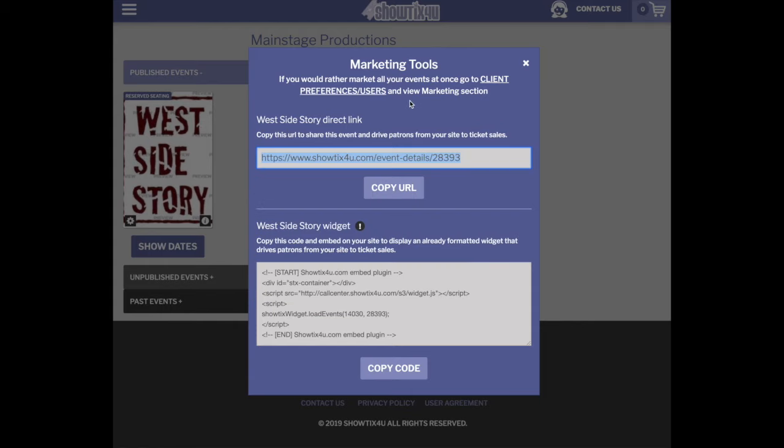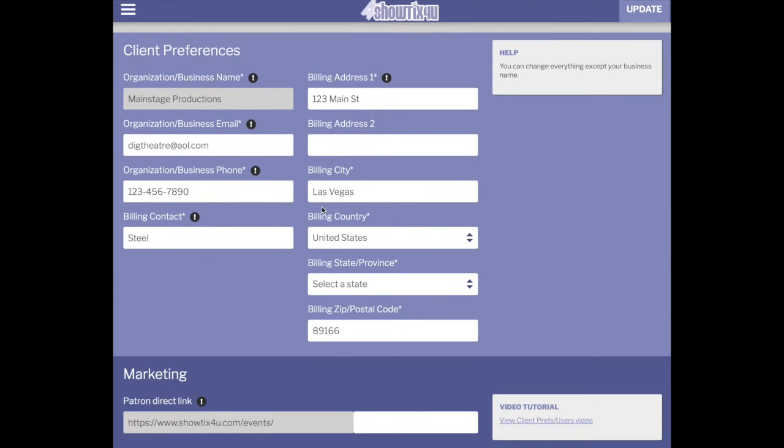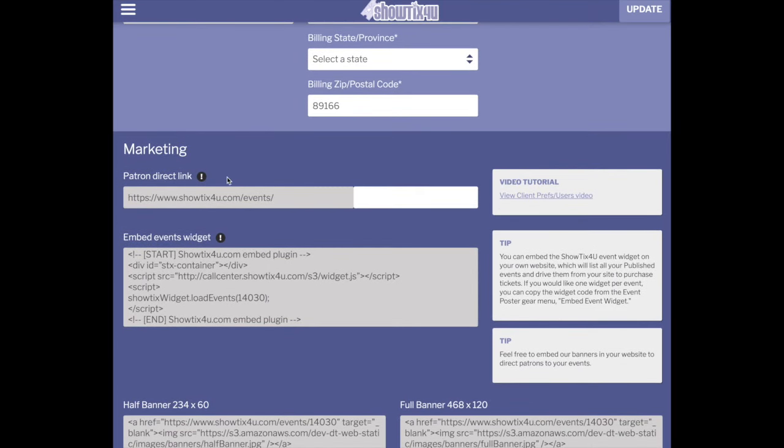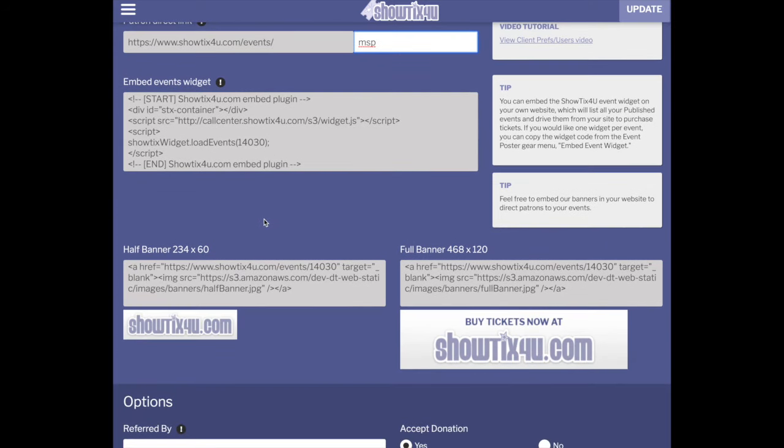If you're looking to promote all of your events, access Client Preferences and Users. On this screen, scroll down to marketing where you can create a vanity URL and promote this URL, which will lead your patrons to all of your events on ShowTix4U. You can also embed a widget for all of your events or use the pre-created ShowTix4U buttons.